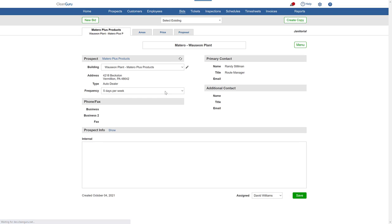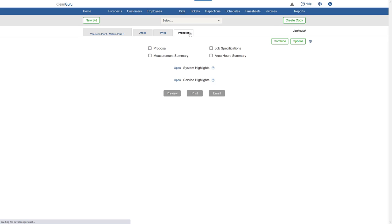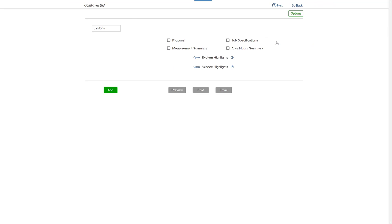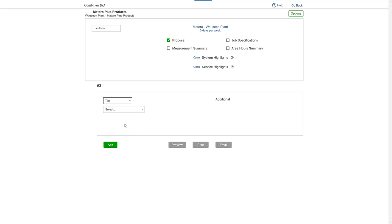Next, go to the Proposal tab and click combine. Choose the module of the bid you want to add. Select the bid.